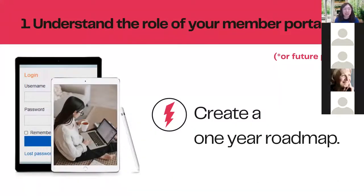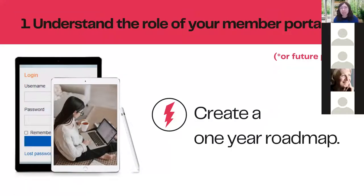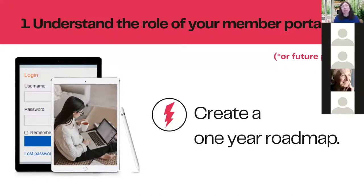Tip number one: understand the role of your member portal. This is conceptual but really important — we need strategy before execution. We have to ask: what do we want this portal to be, and what do our members want? We don't want to invest money and time in a product that's auxiliary to what our members want. Given your resources and capacity, we want to create a roadmap to scale the portal so members continue to see added value — not constantly adding new benefits, but ensuring it's a valuable experience.